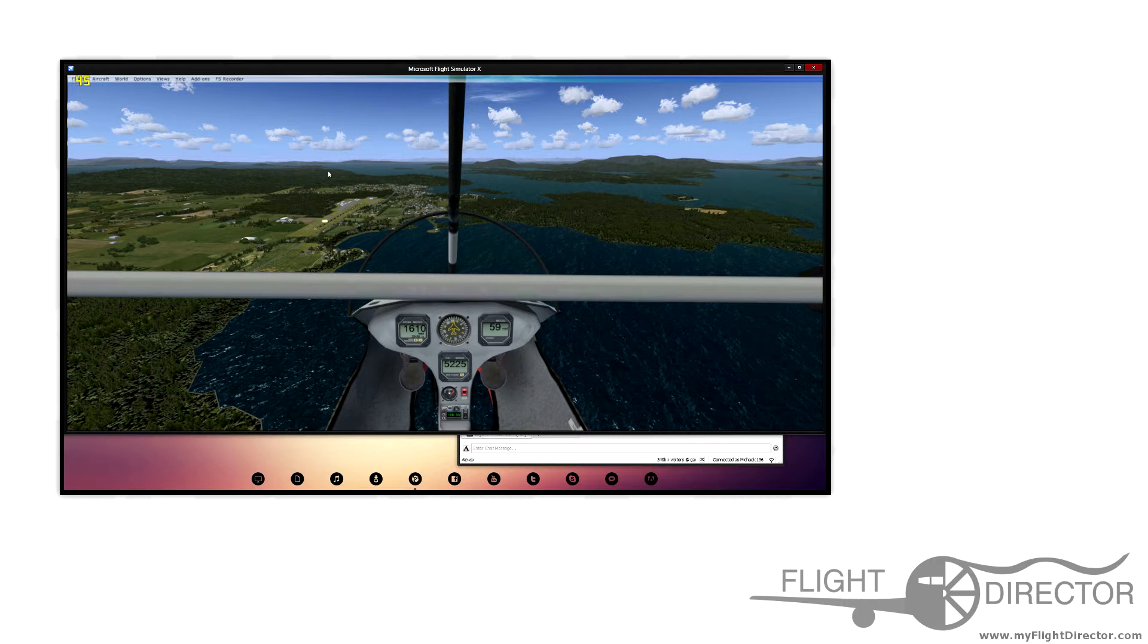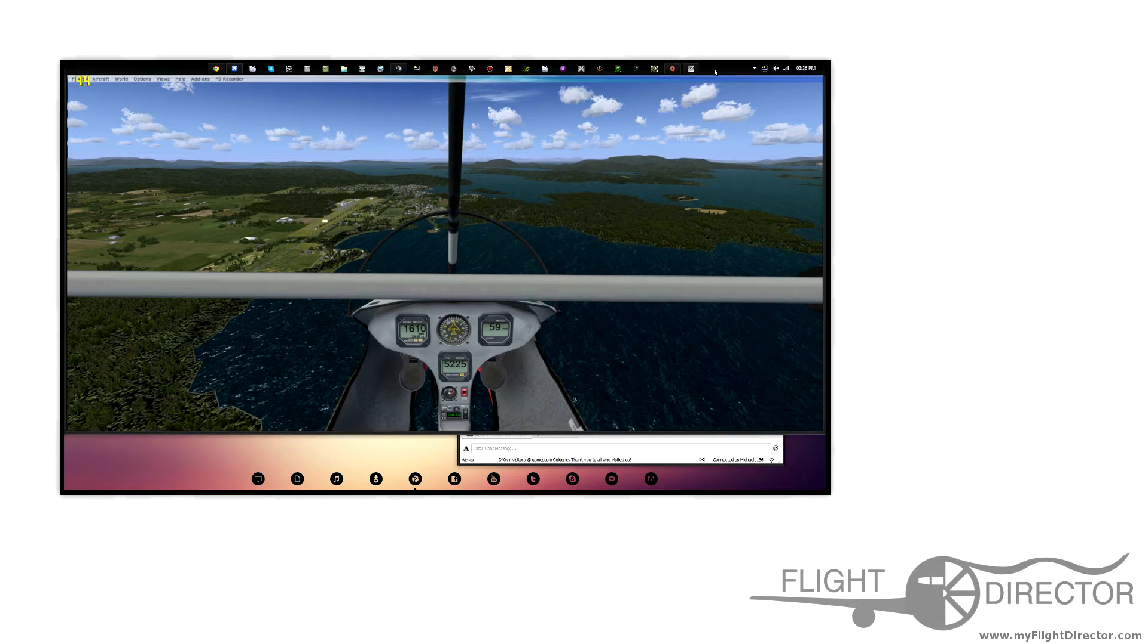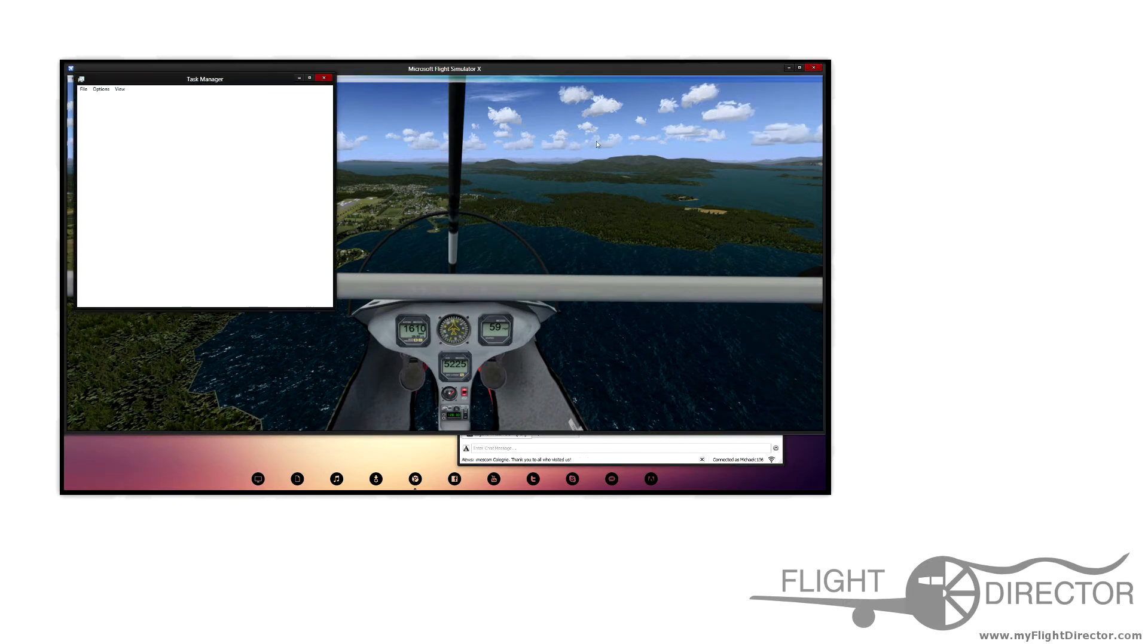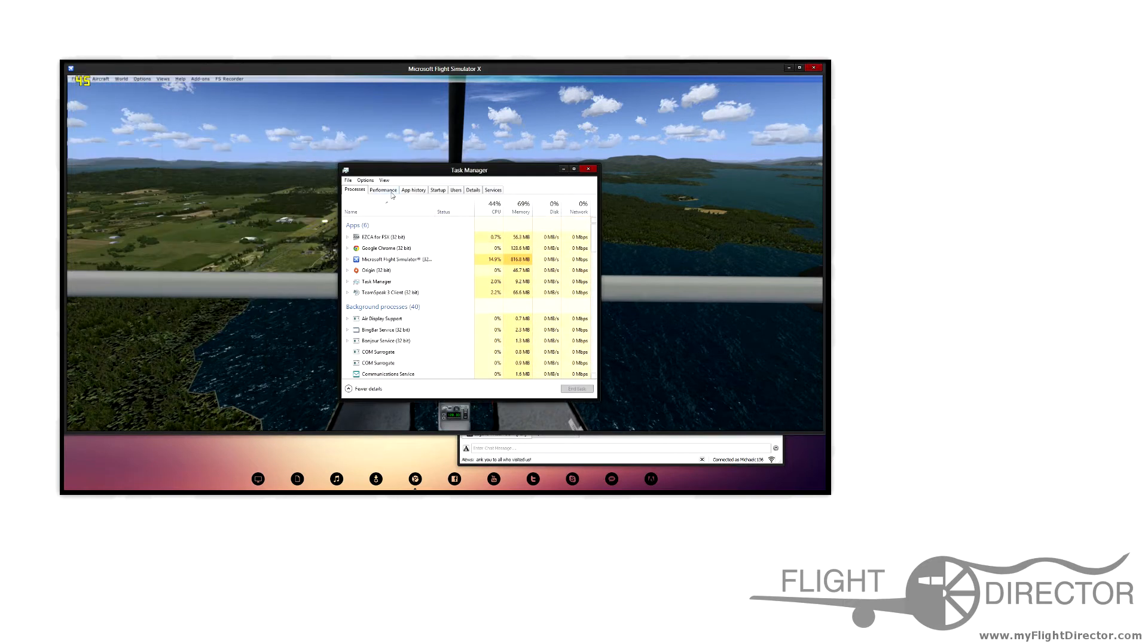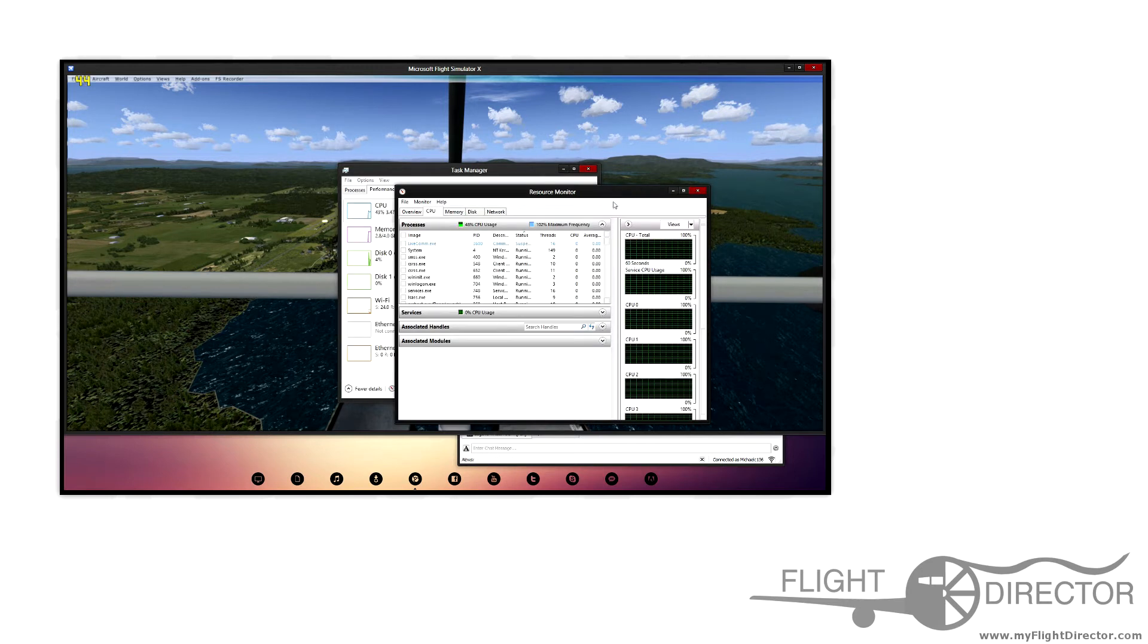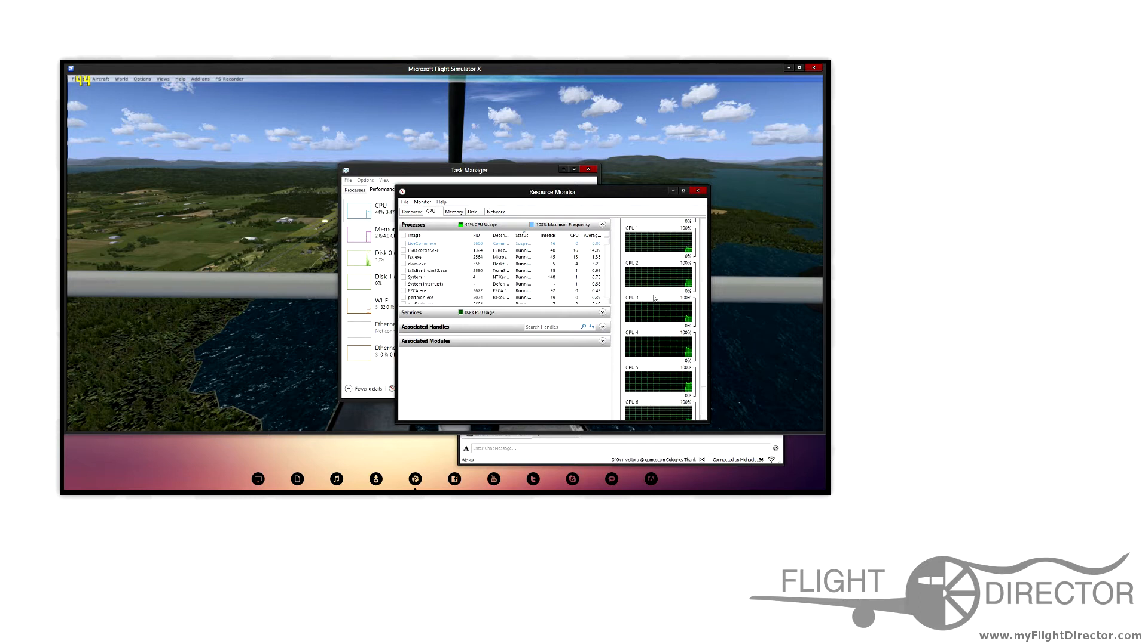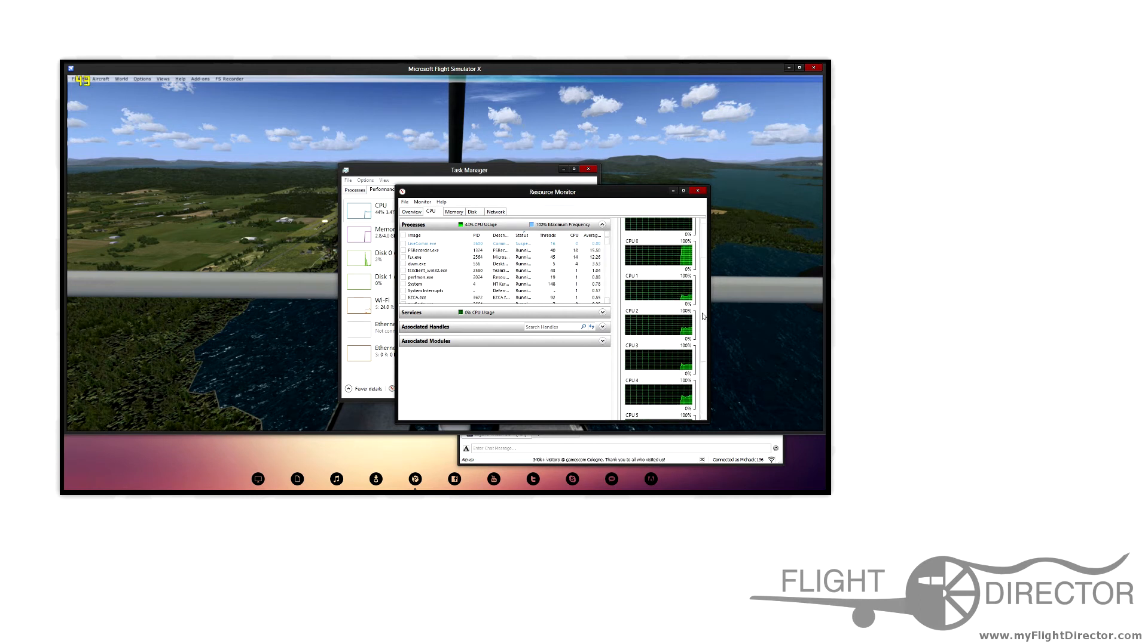The reason for this is because FSX primarily runs on Core 0, so I'm going to go into the Task Manager here and show you my resource monitor. As soon as this loads, as you can see, these are all my CPUs. Every single graph represents one of my CPU processors.